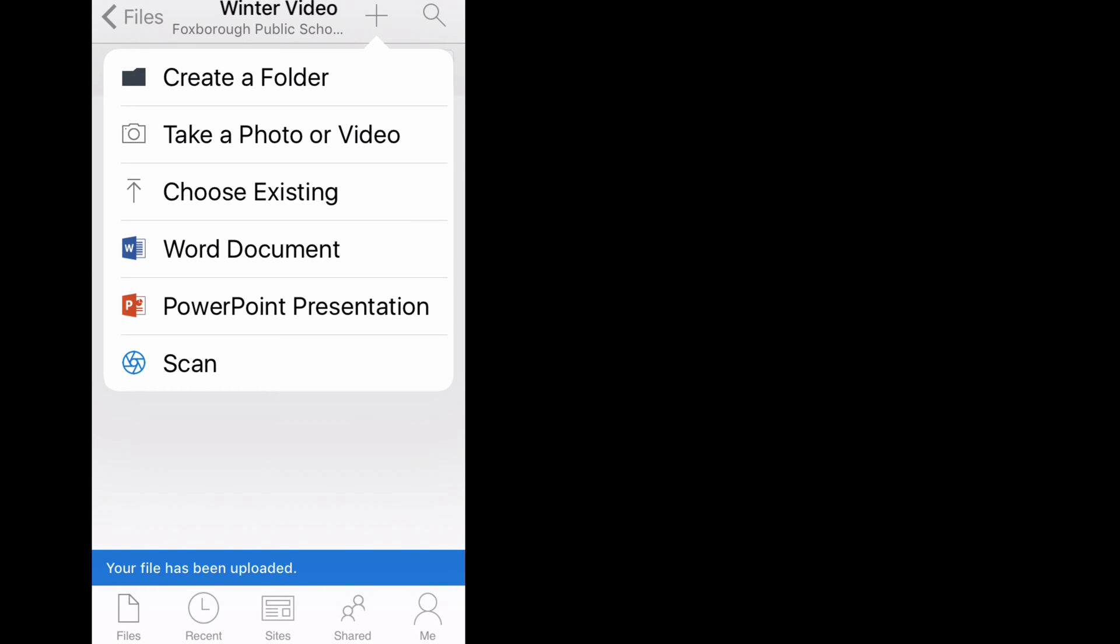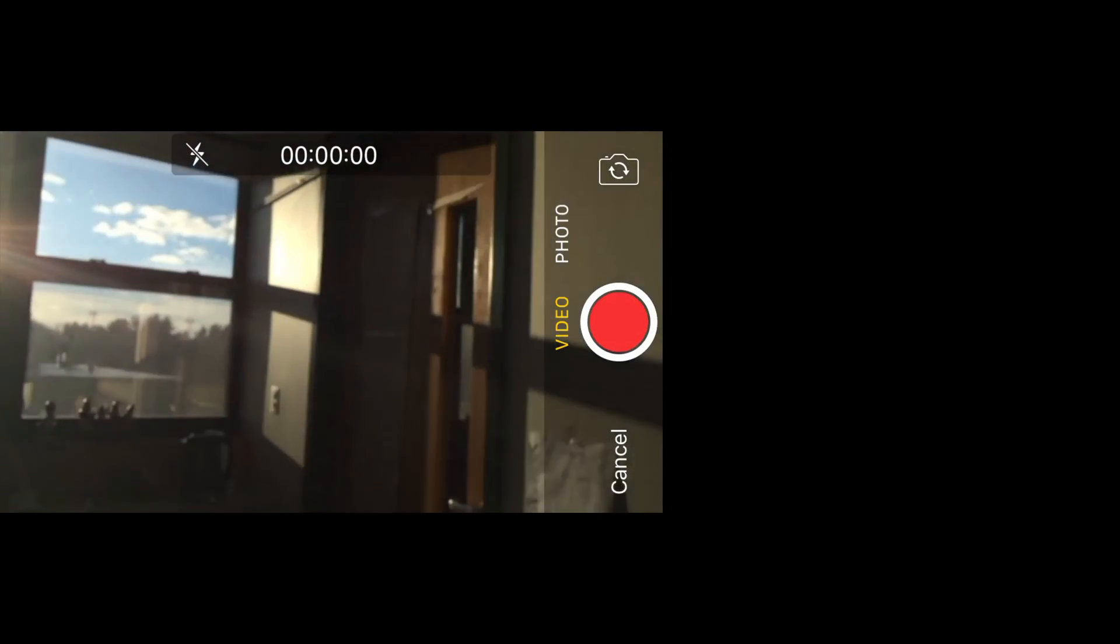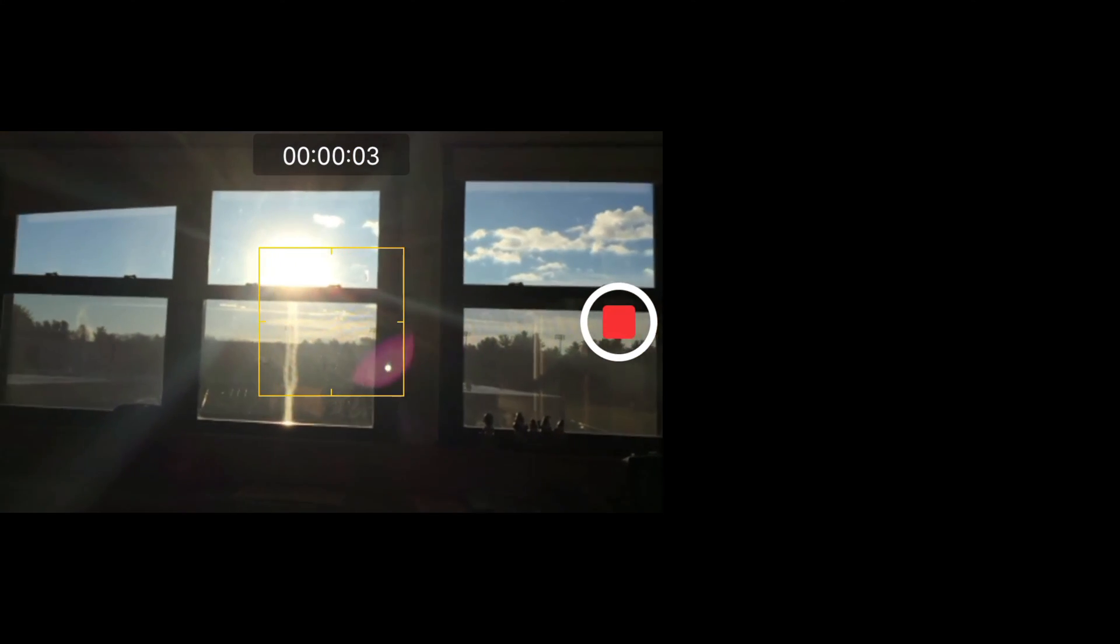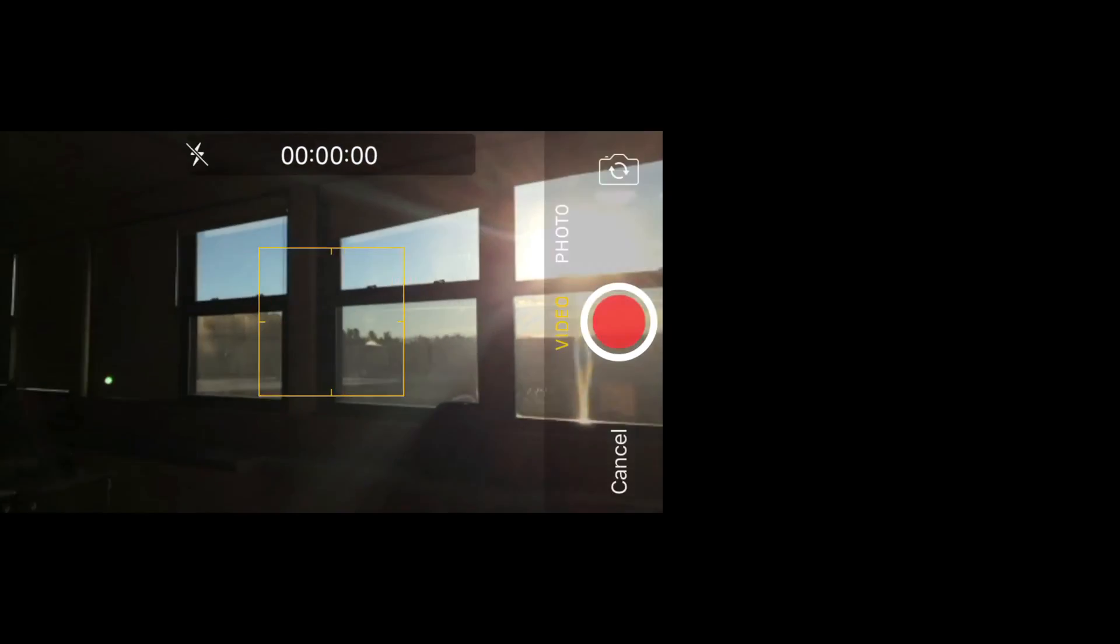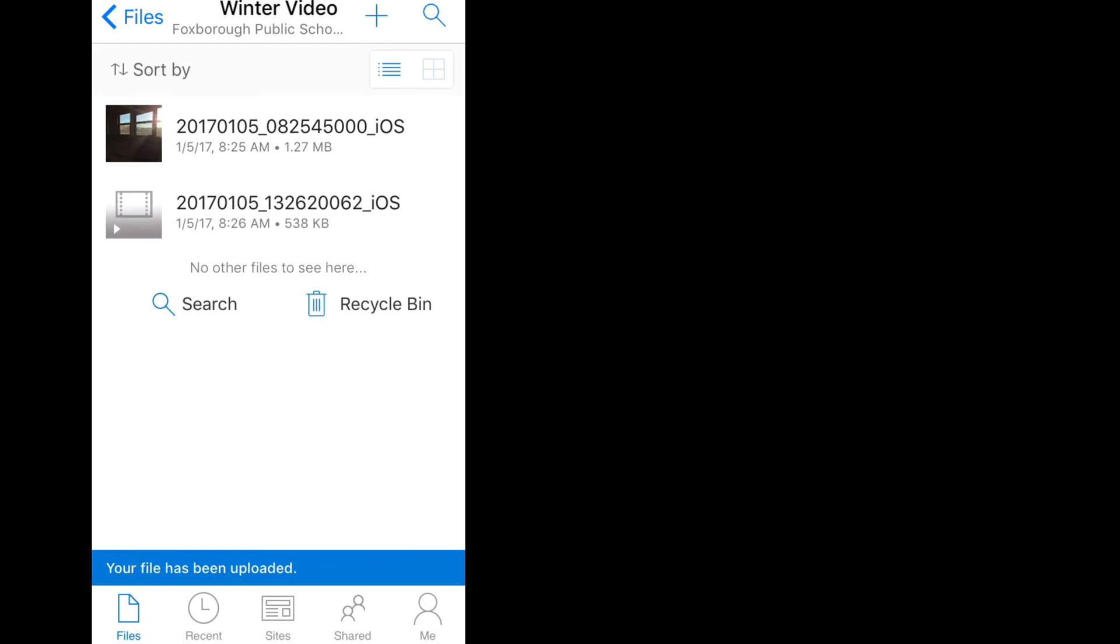To take a video, I'm going to go to the plus sign again and choose Take a photo or video. I'm simply going to swipe to the right to change from photo to video. Here I'm going to take my video. And once I'm finished, I'm going to select Use Video. If I click on the Uploading File 1 of 1 message, I can see its progress. And here I can see both of my files in my folder.